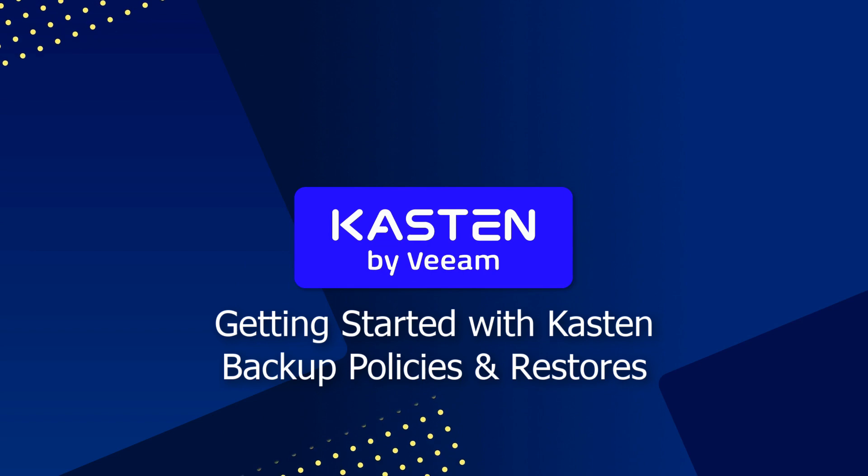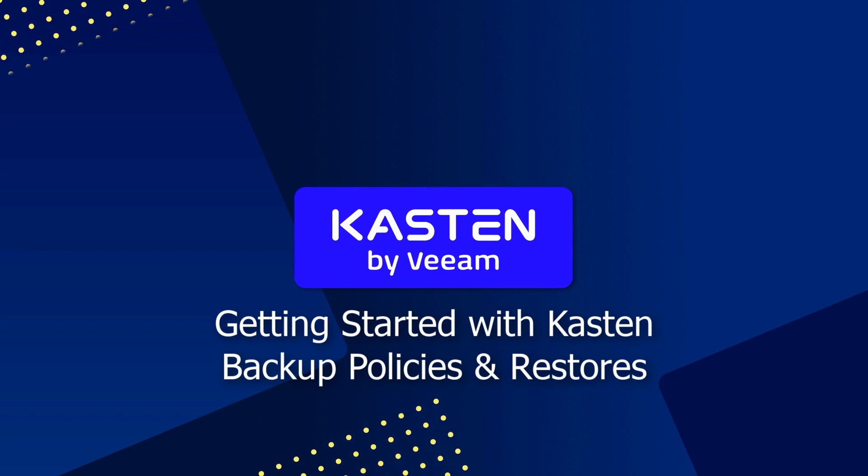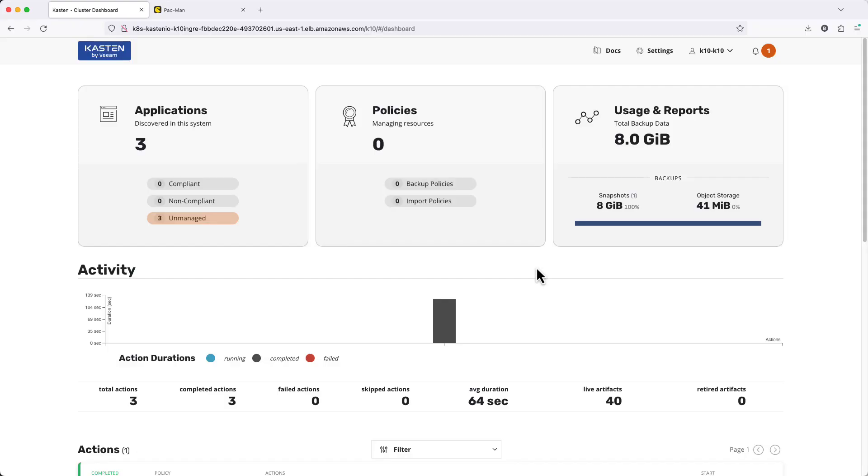In this video, I'm going to walk you through creating and running your first backup policy using Kasten, which we'll then use to restore an application from that backup data.